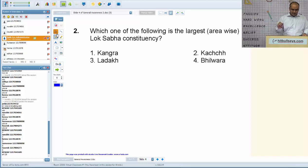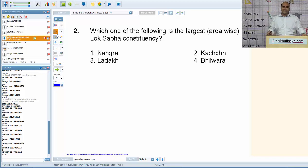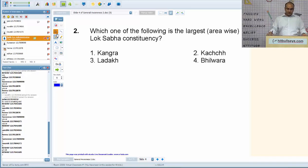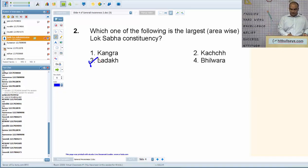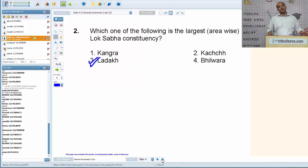Next question: which one of the following is the largest in terms of area as a Lok Sabha constituency? The correct answer is Ladakh in the state of Jammu and Kashmir — highest by area but very sparsely populated.